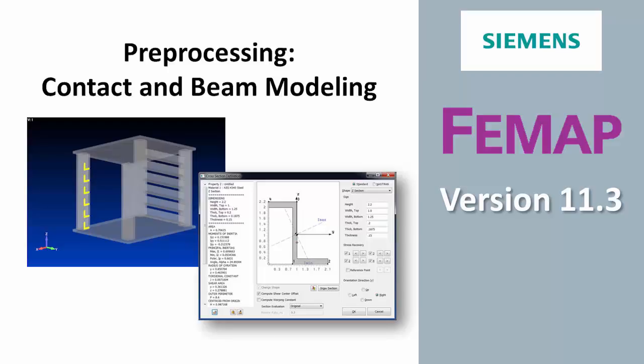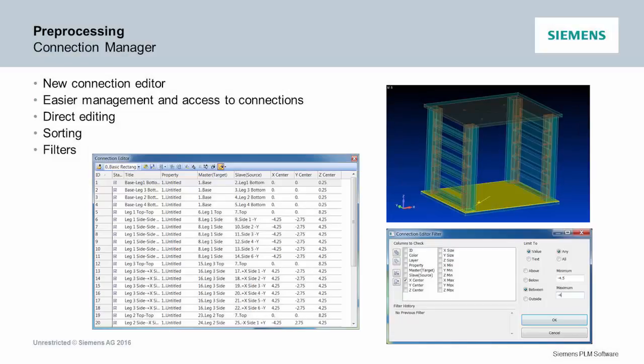Welcome to the Femap version 11.3 What's New video series. Anybody that works with lots of connections.